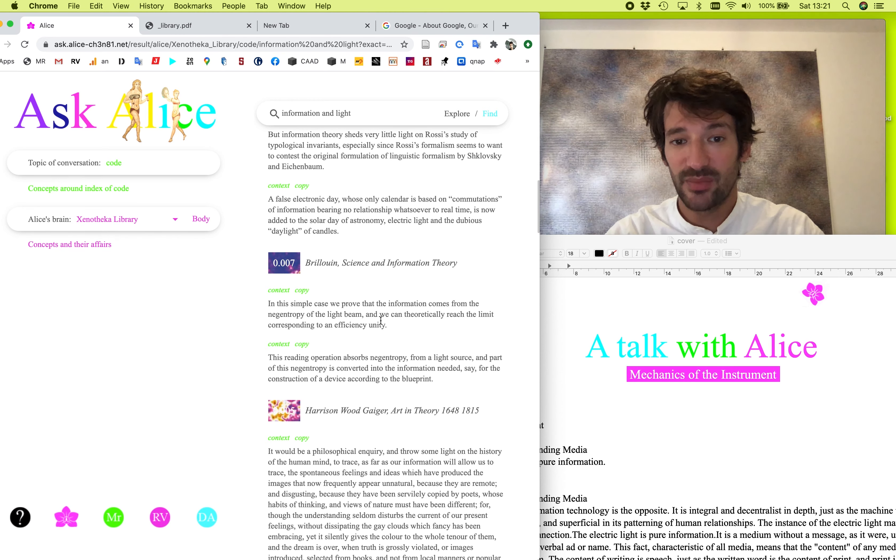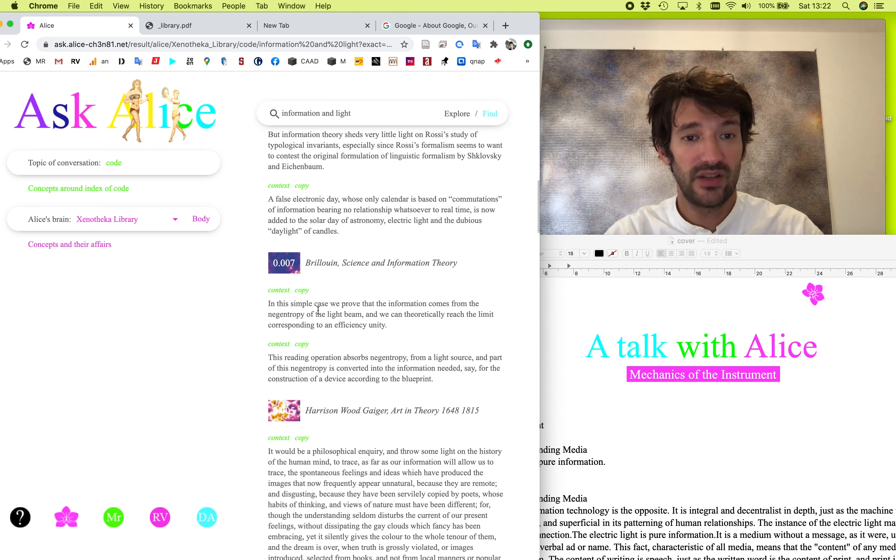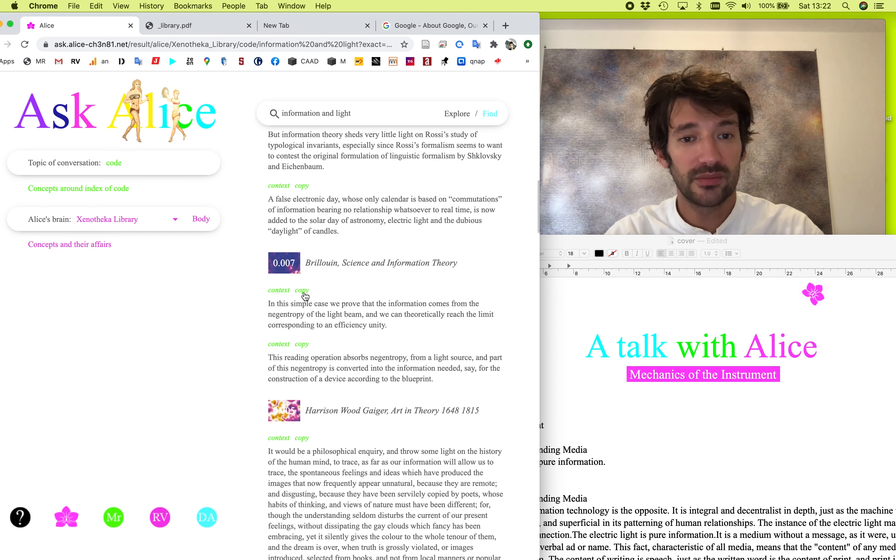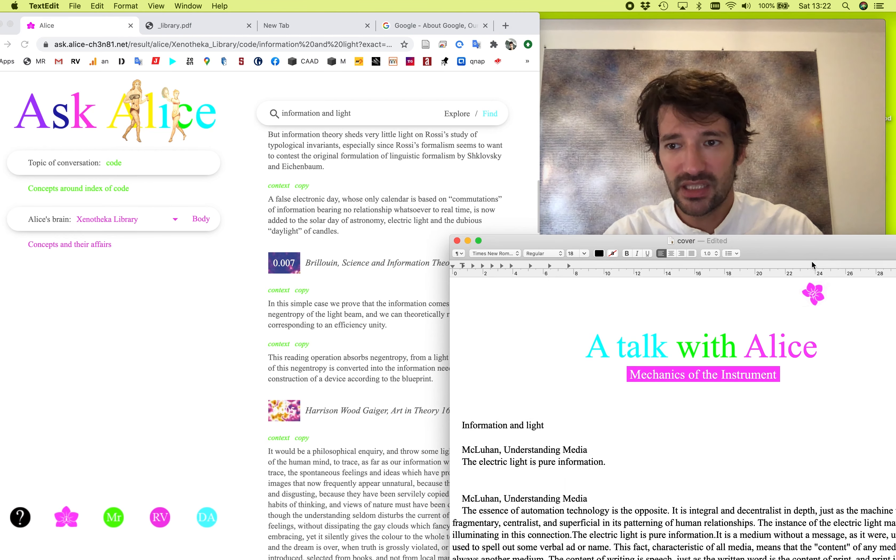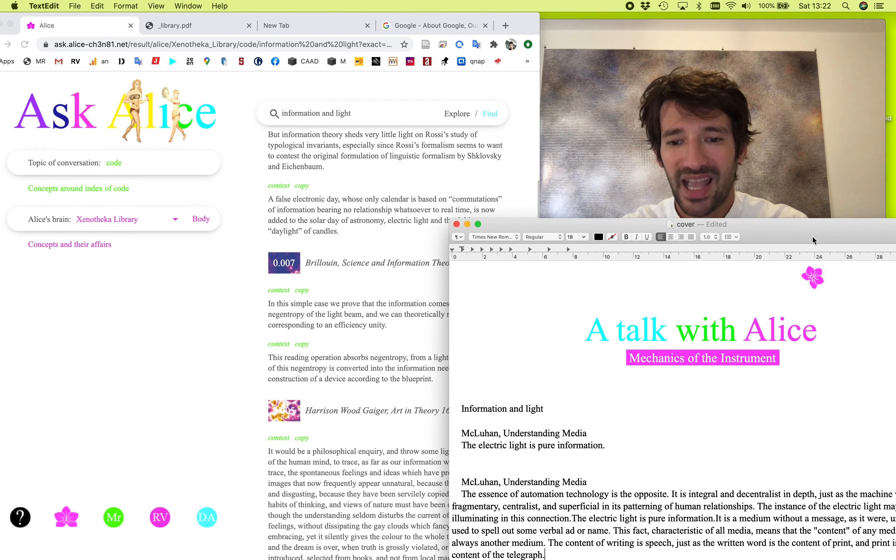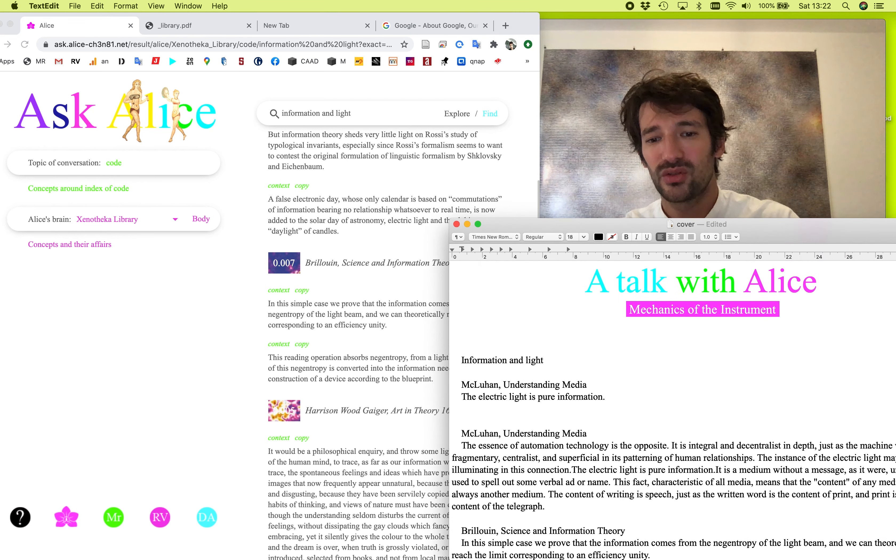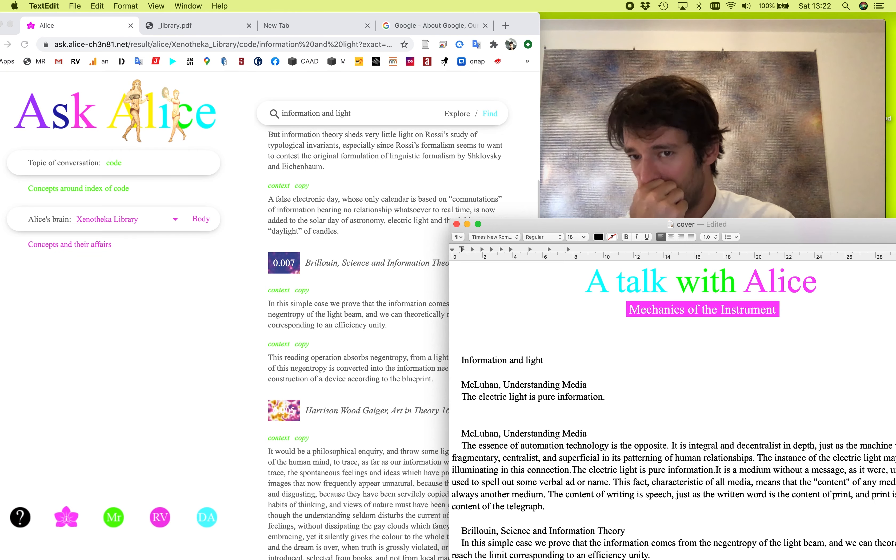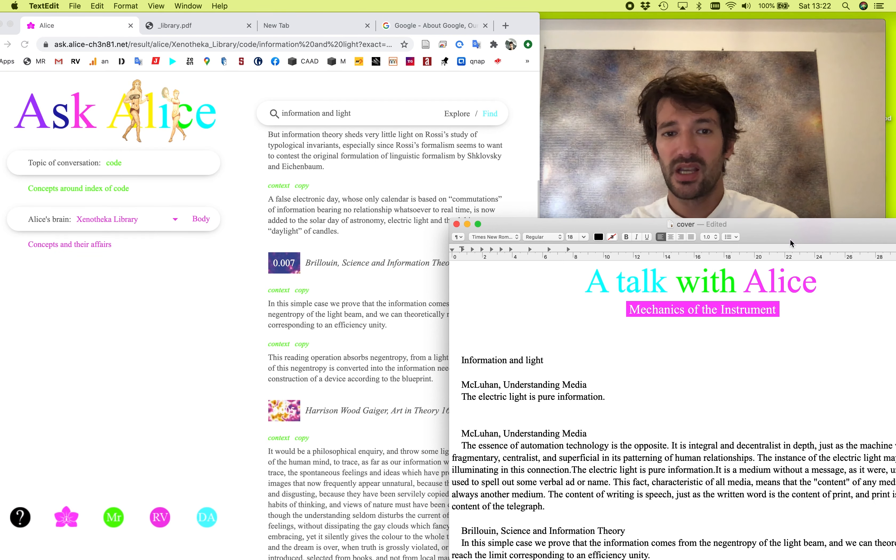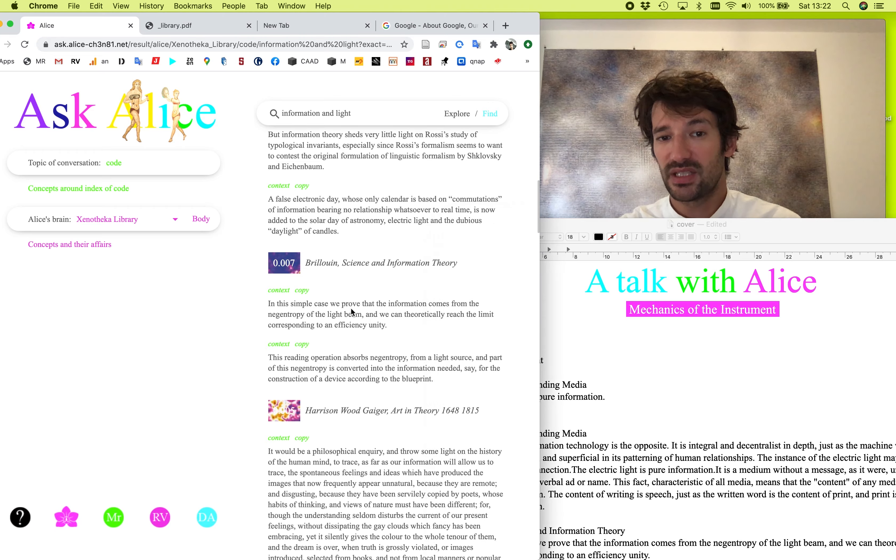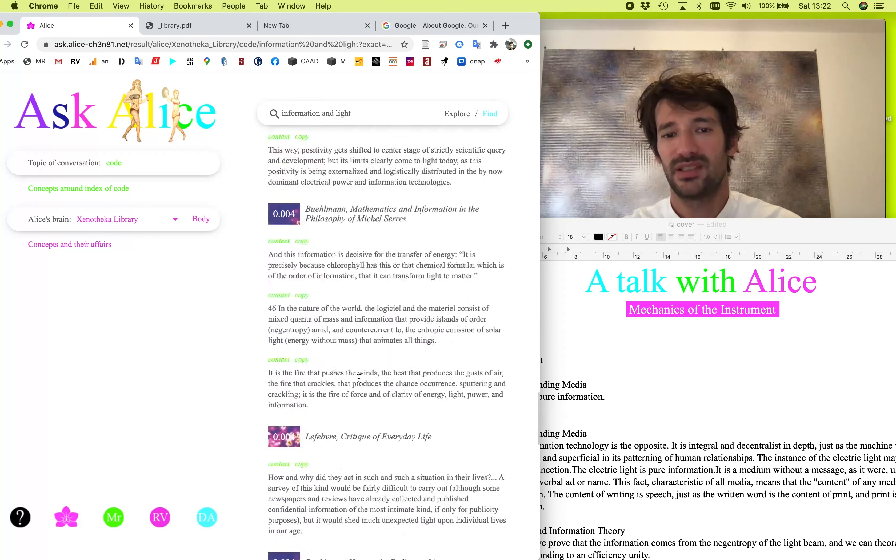So one should now read fast and check what might be interesting. For instance, with Brillouyan, in this simple case, we prove that the information comes from the negentropy of the light being, and we can theoretically reach the limit corresponding to an efficiency unity. Okay, let's copy it. It sounds interesting. And later we will think how to write with this, how to compose and play with these quotes.